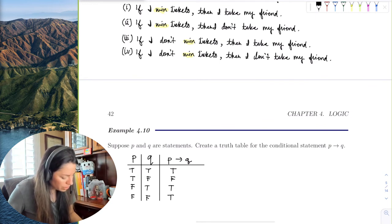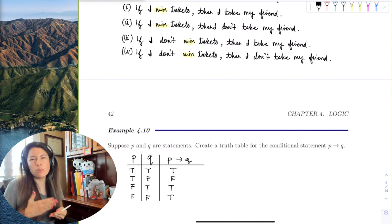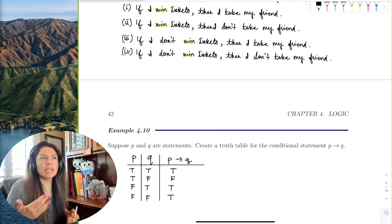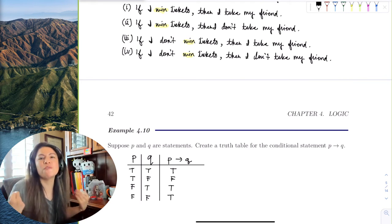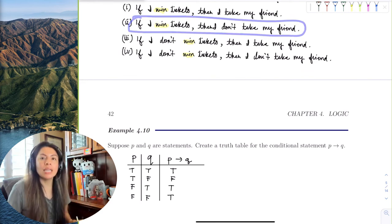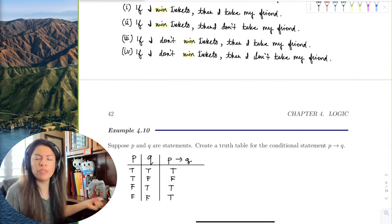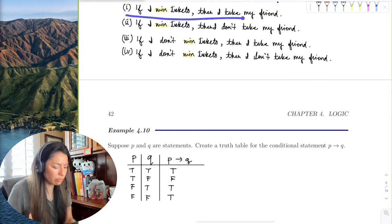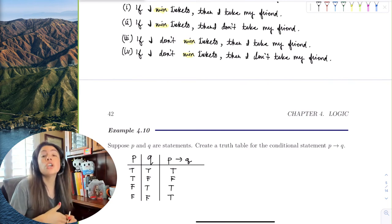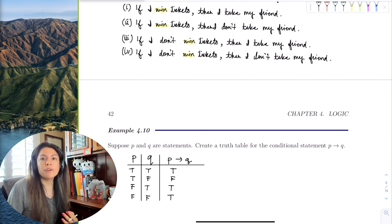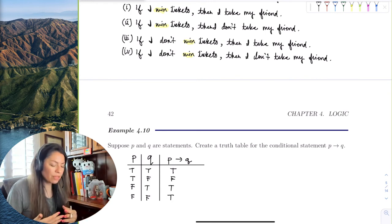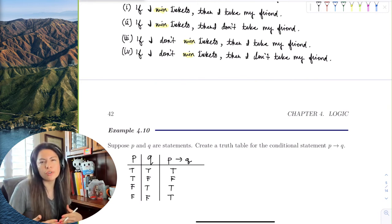Notice the only time you were a bad friend — the only false result — is when you actually won the tickets and didn't take your friend. I like this scenario because it illustrates that when your friend says 'you won and didn't take me,' that argument is valid. You'd have to say, 'You're right' — logic can be emotional too, because you did hurt your friend's feelings.